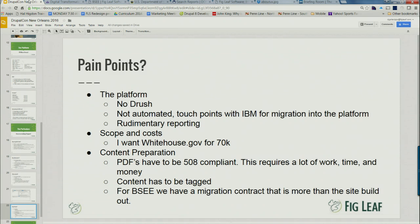The Bureau of Indian Affairs right now has 12,000 pieces of content and 9,000 PDFs, and they think they're ready to migrate — the transcript cuts off here.